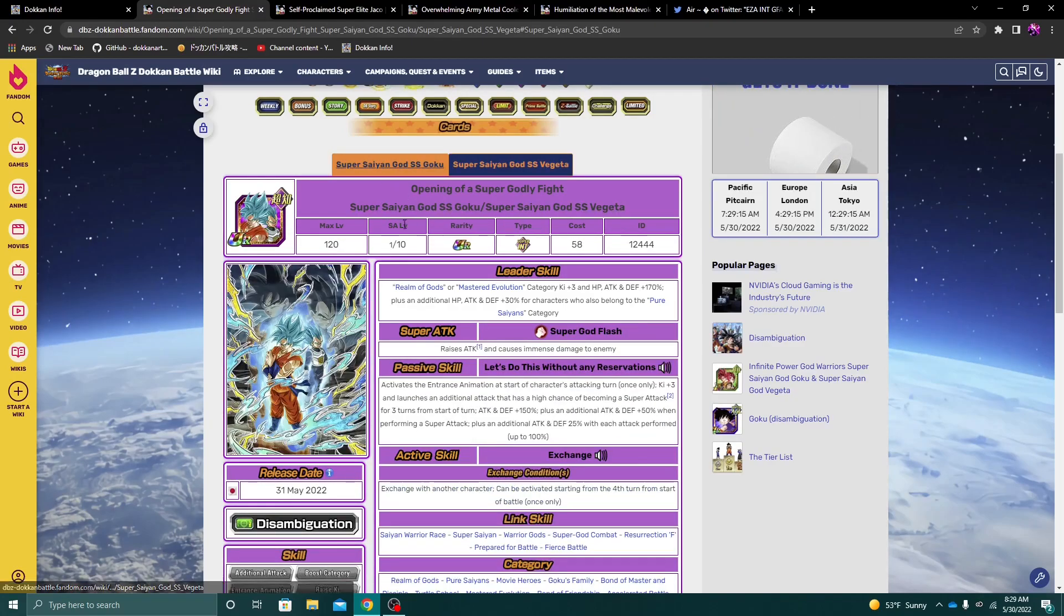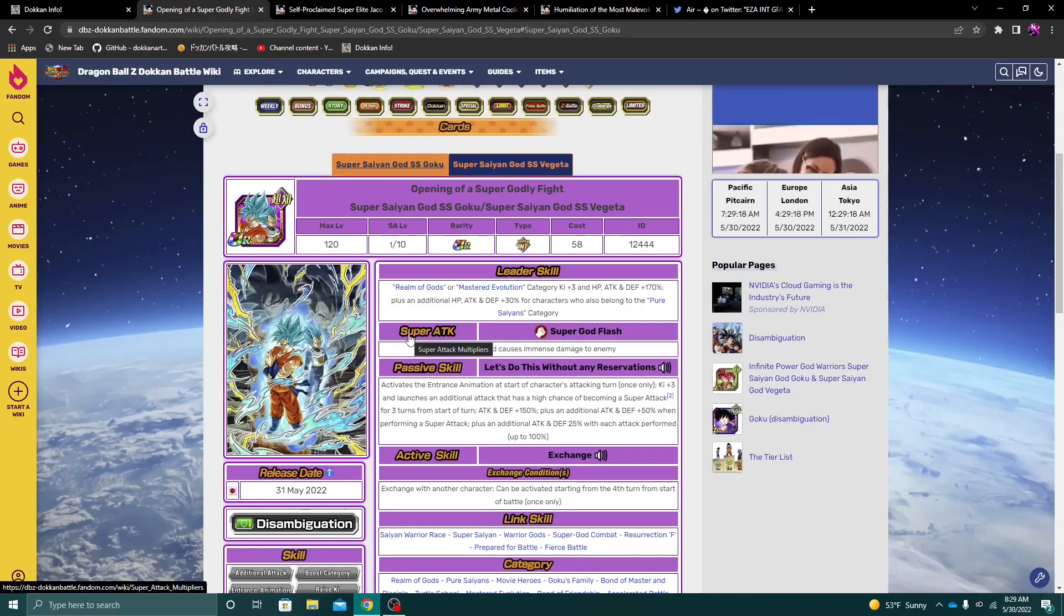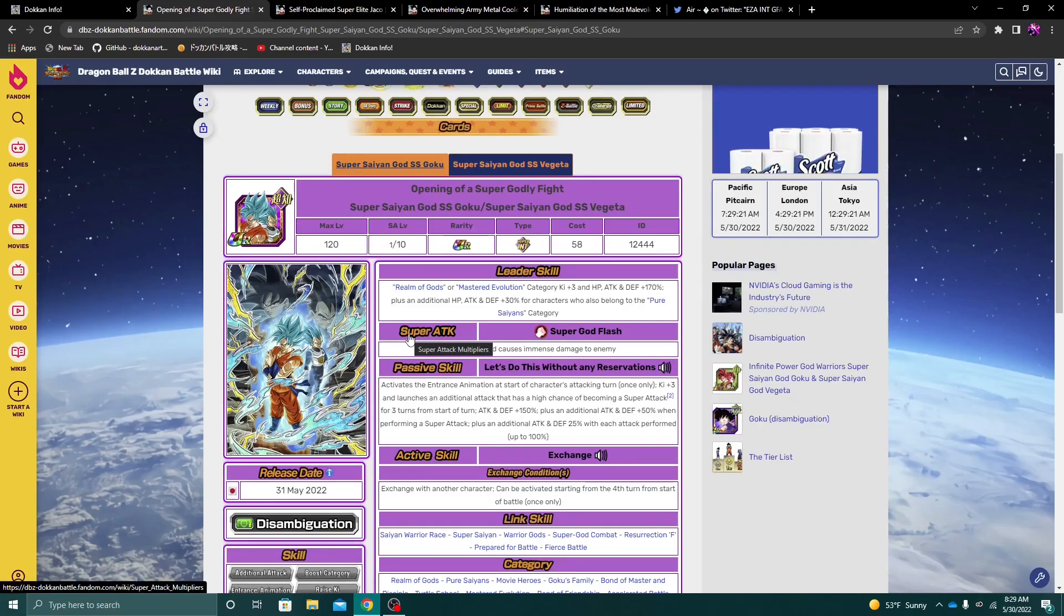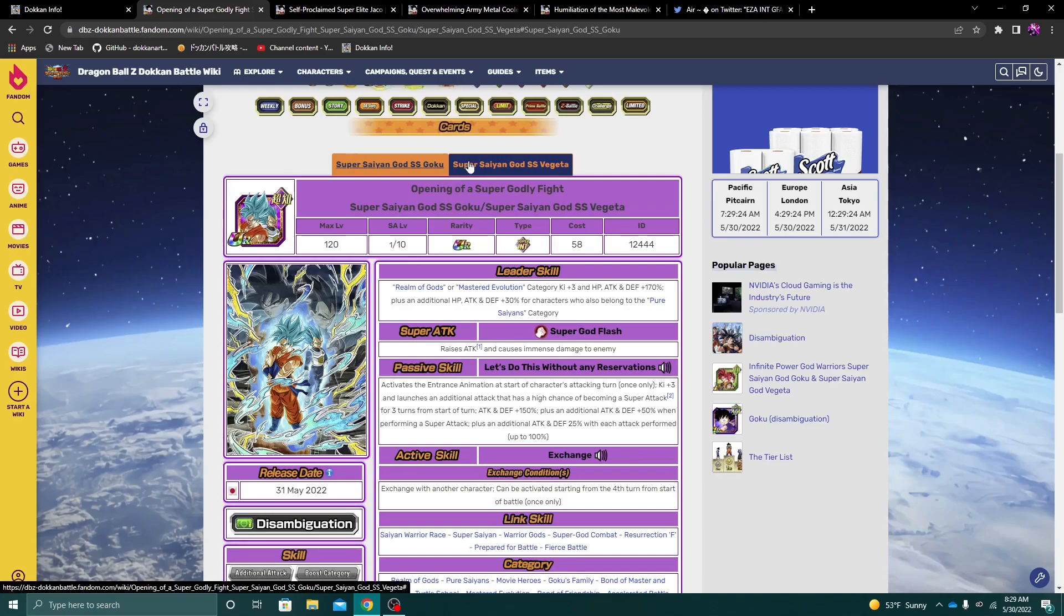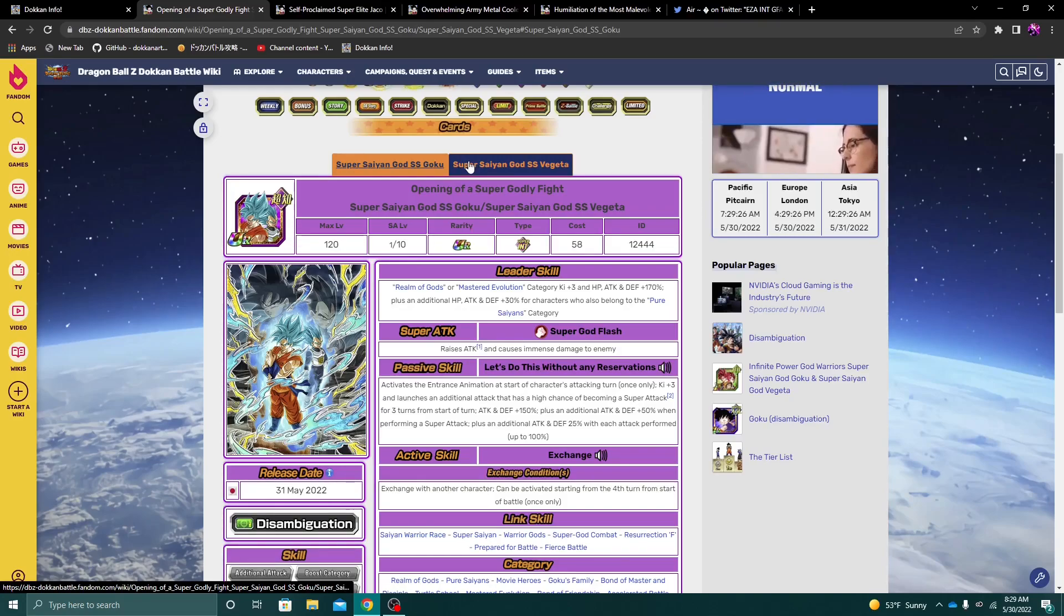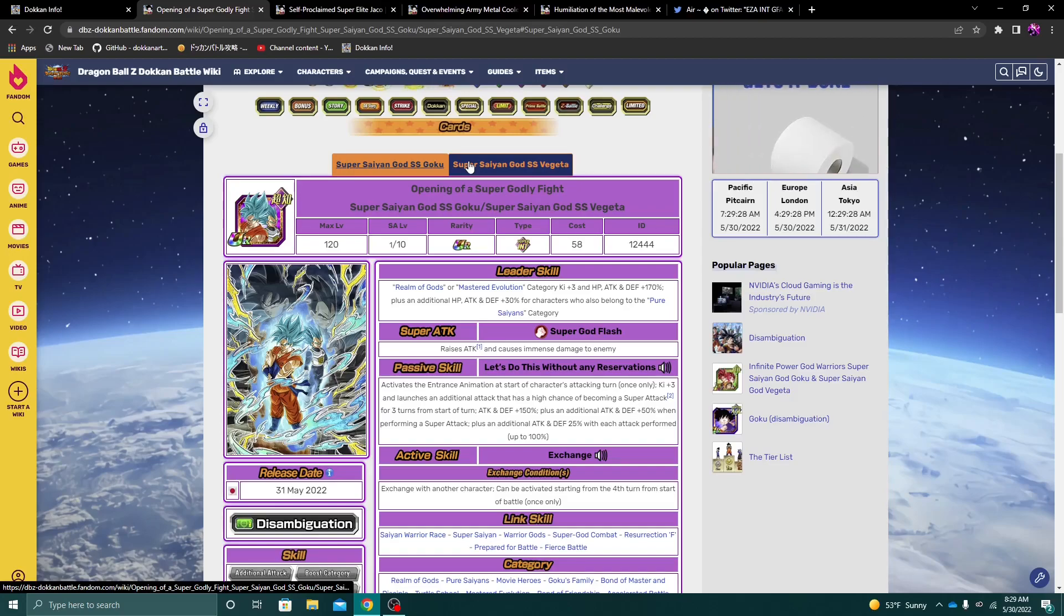Now, what do I think about this unit in comparison to like Ginyu, for example? Again, I still do think Ginyu is better, like overall. Because Ginyu in his base, he does support, you know, and he does stack defense.